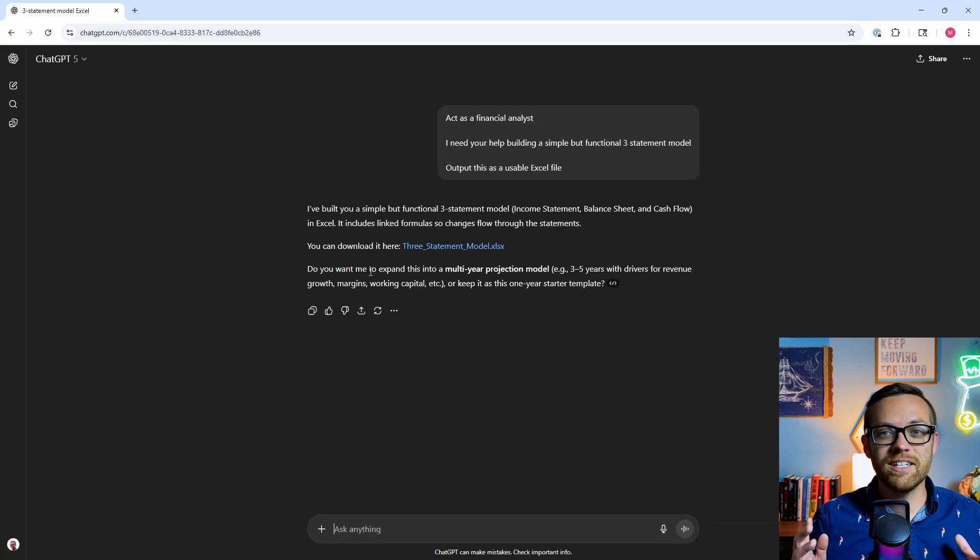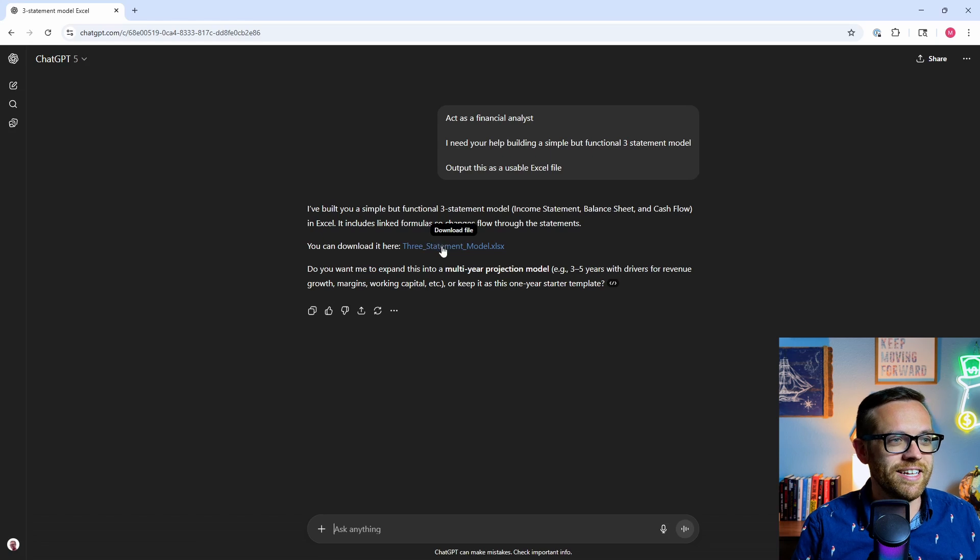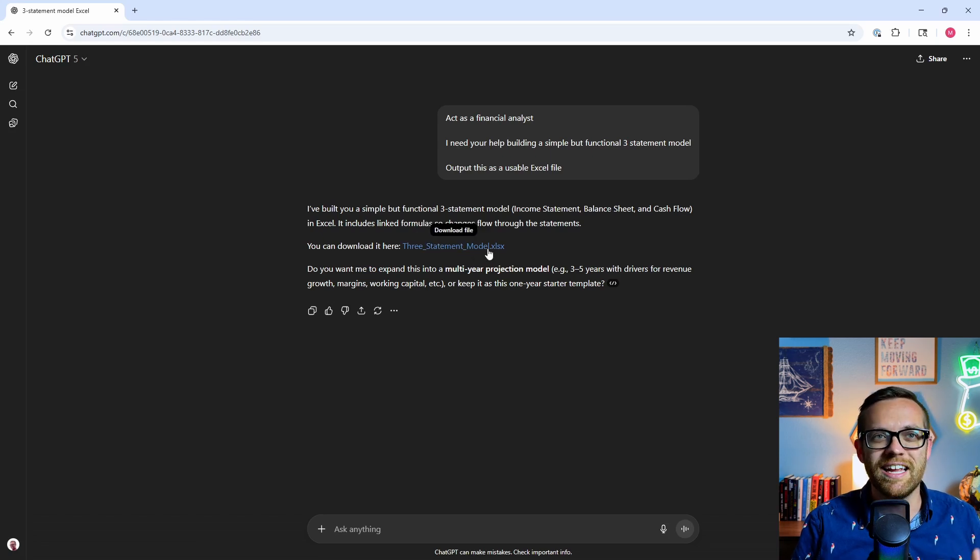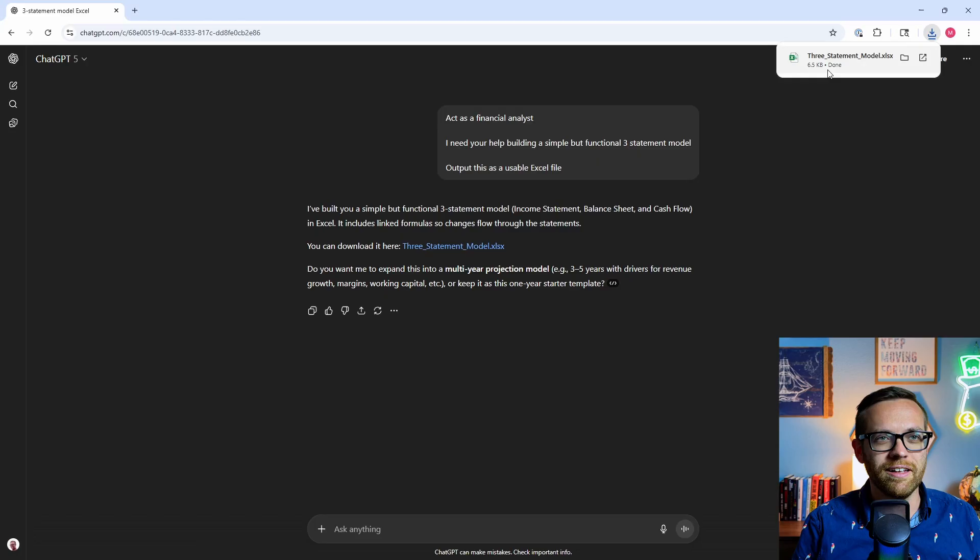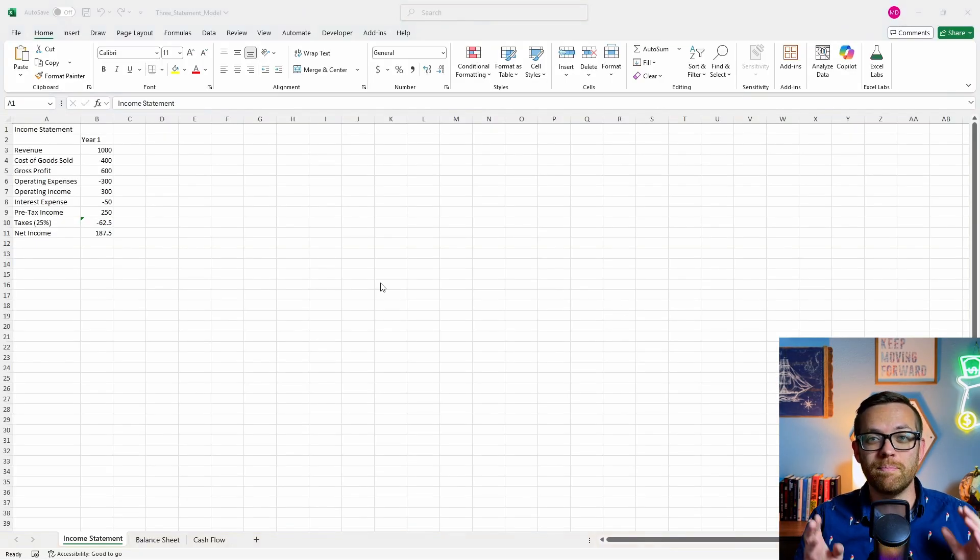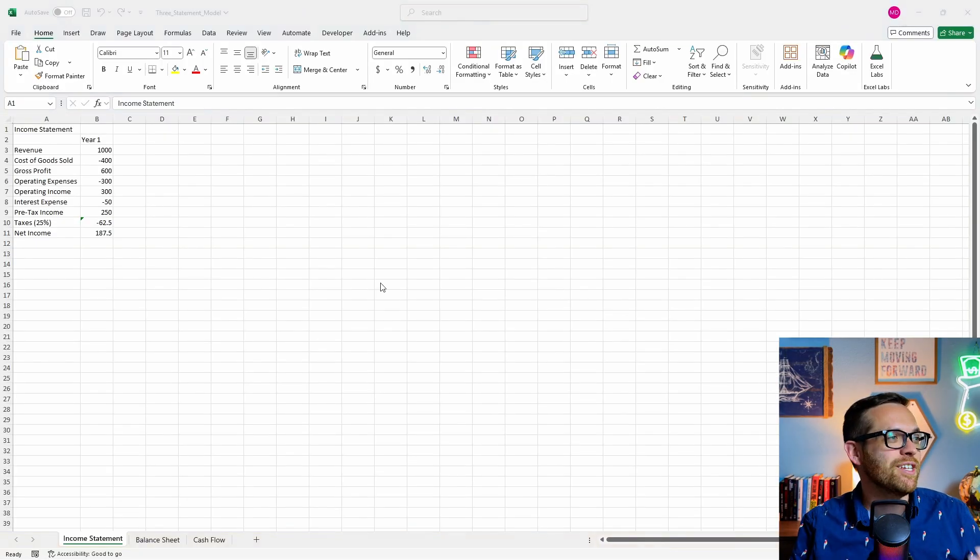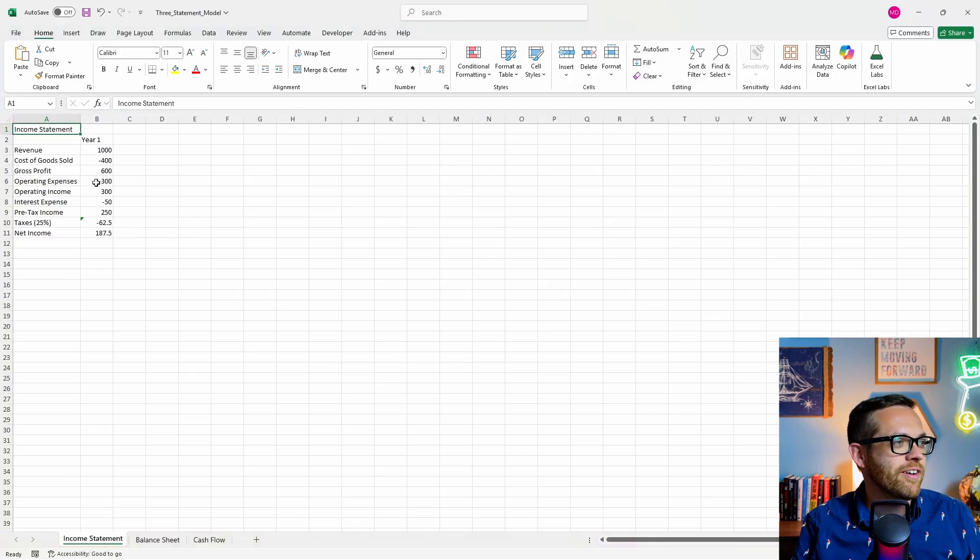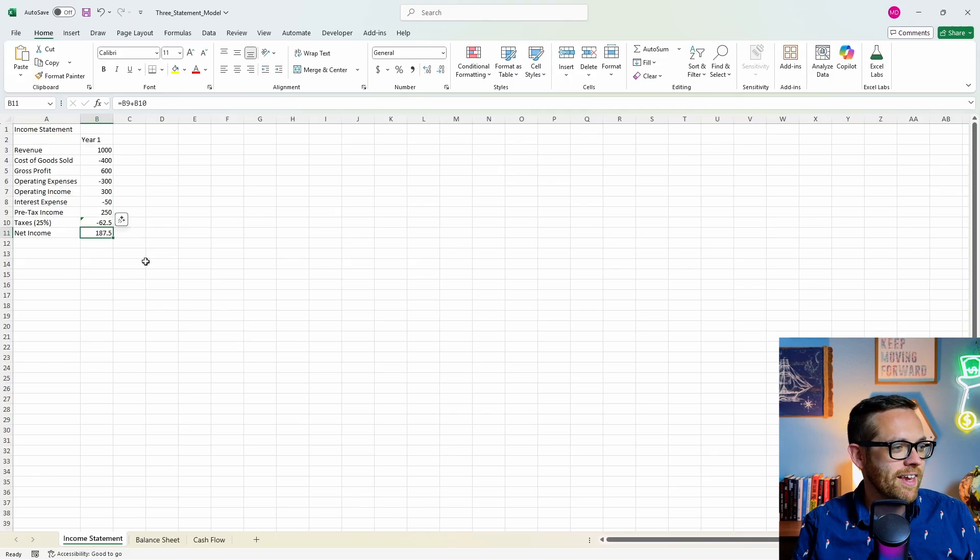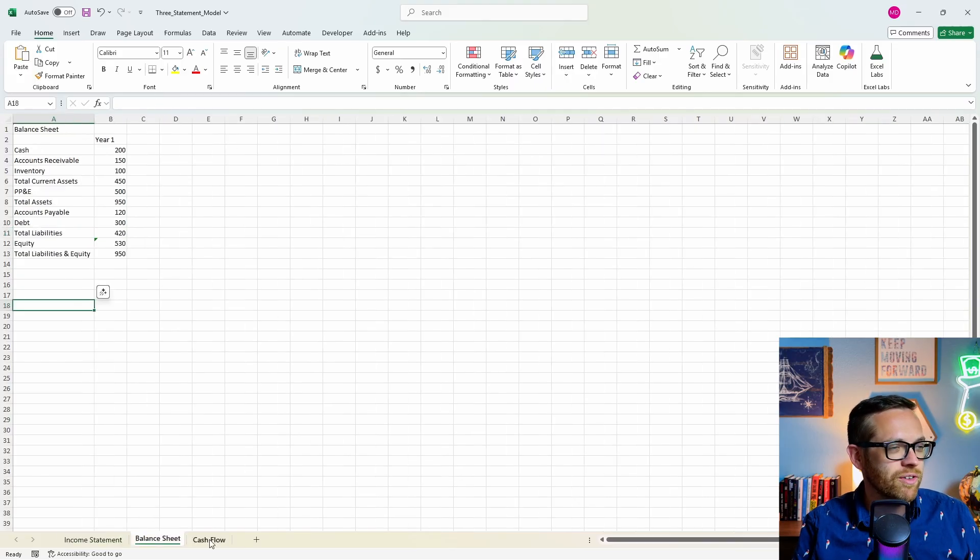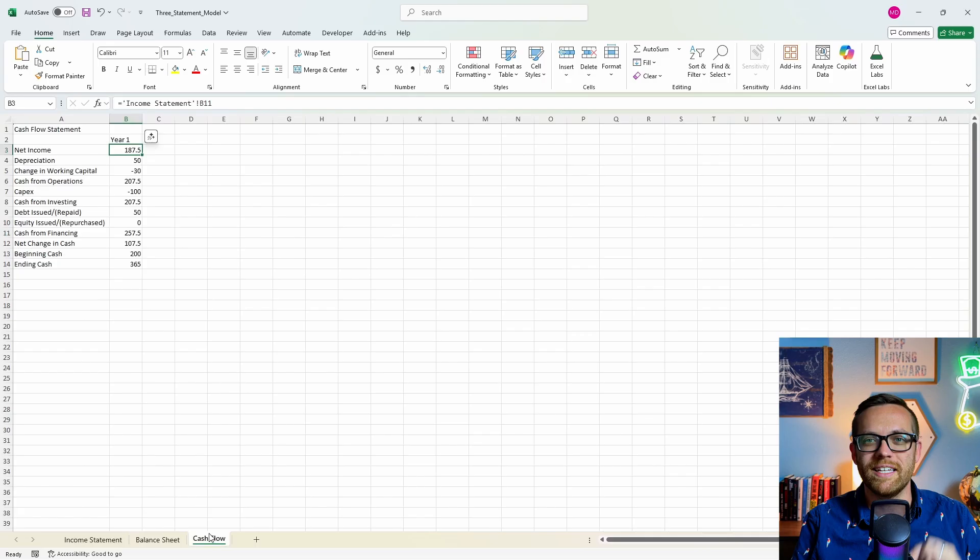And we're going to hit send and see what we get back. And ChatGPT has already come back and said it's built the model for us. We can go ahead and click this. It ends in dot xlsx. It has given us a downloadable three statement model. So here we've opened up the three statement model that ChatGPT gave us and it is basic, but it is fully functional. If I come down here to something like taxes, this is using math. It's using formulas.